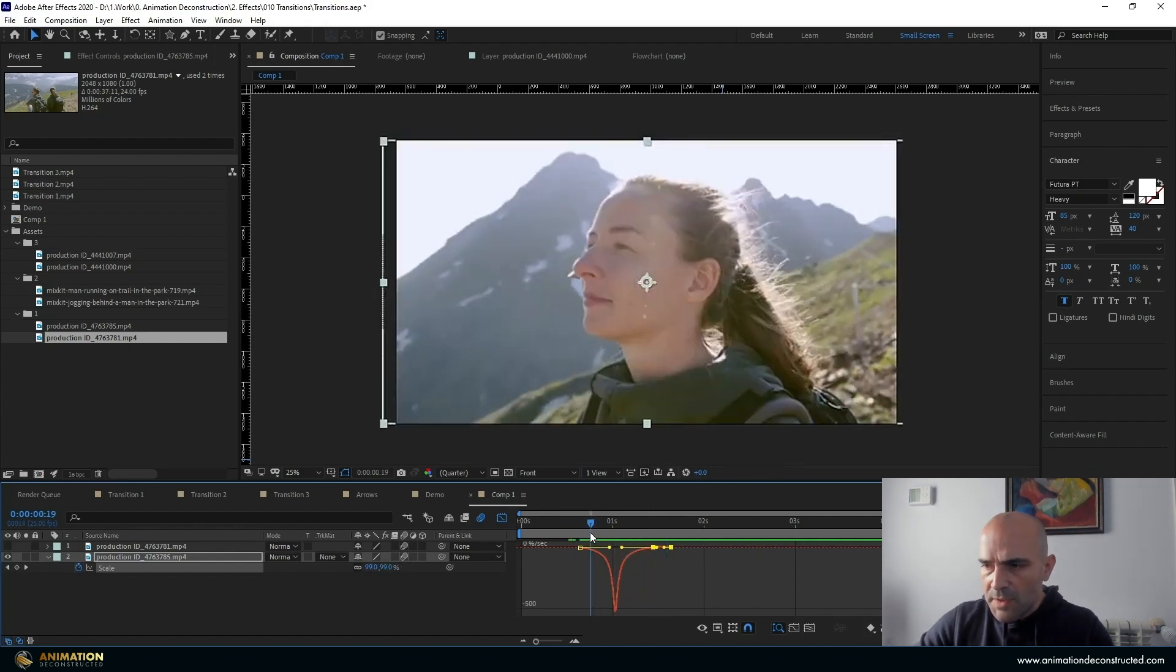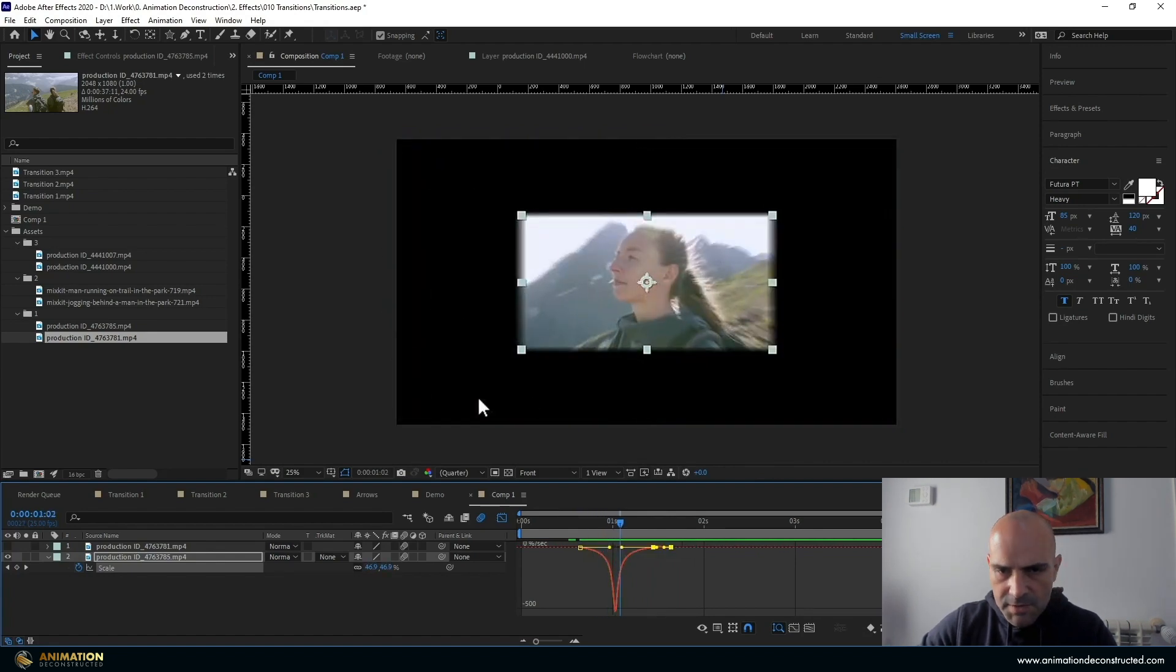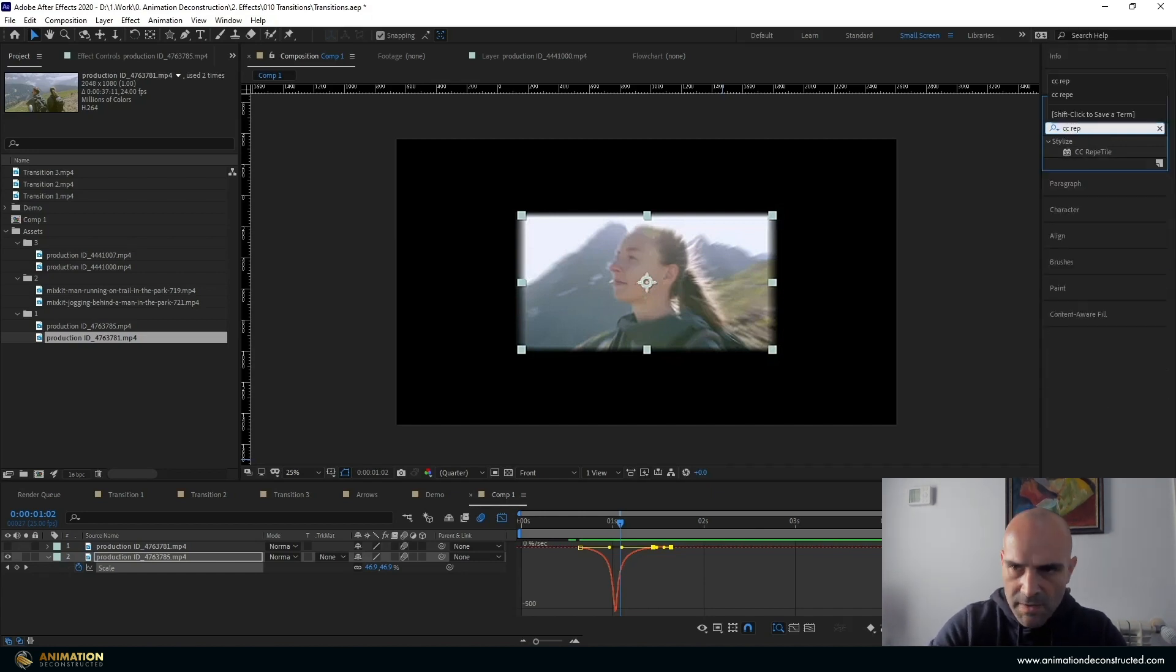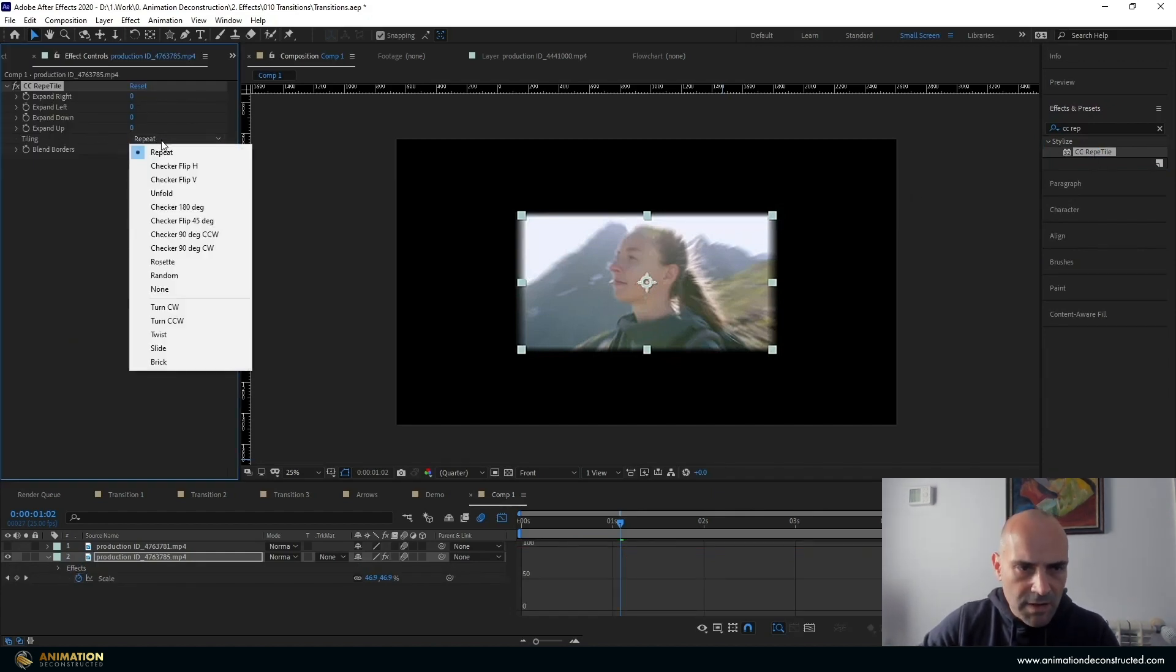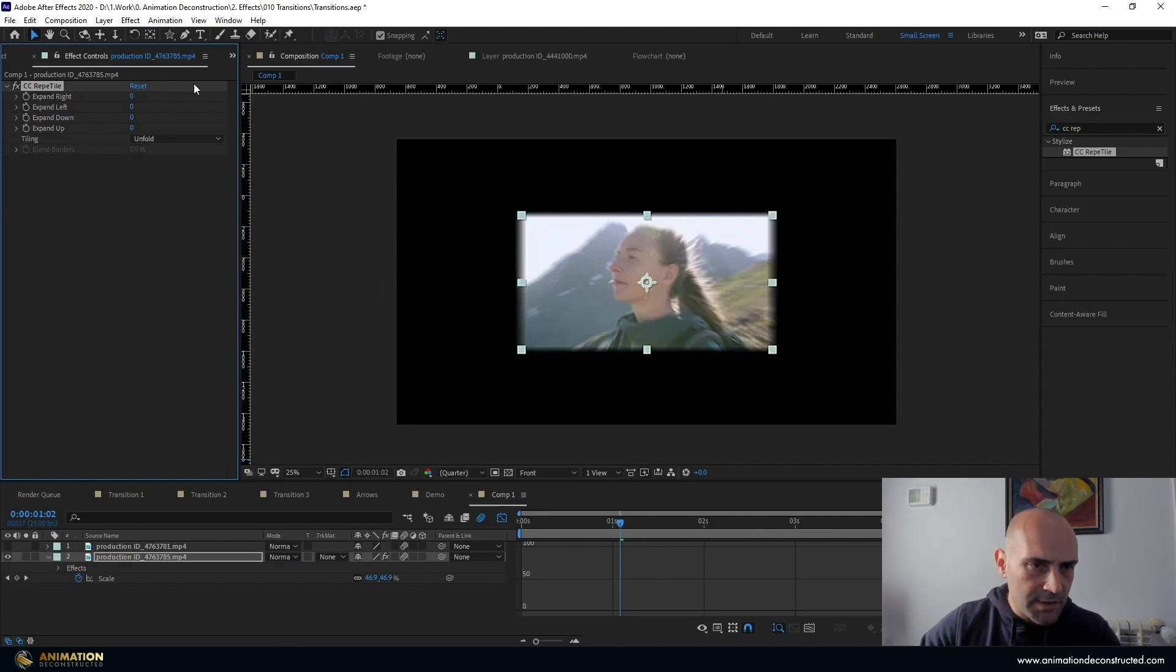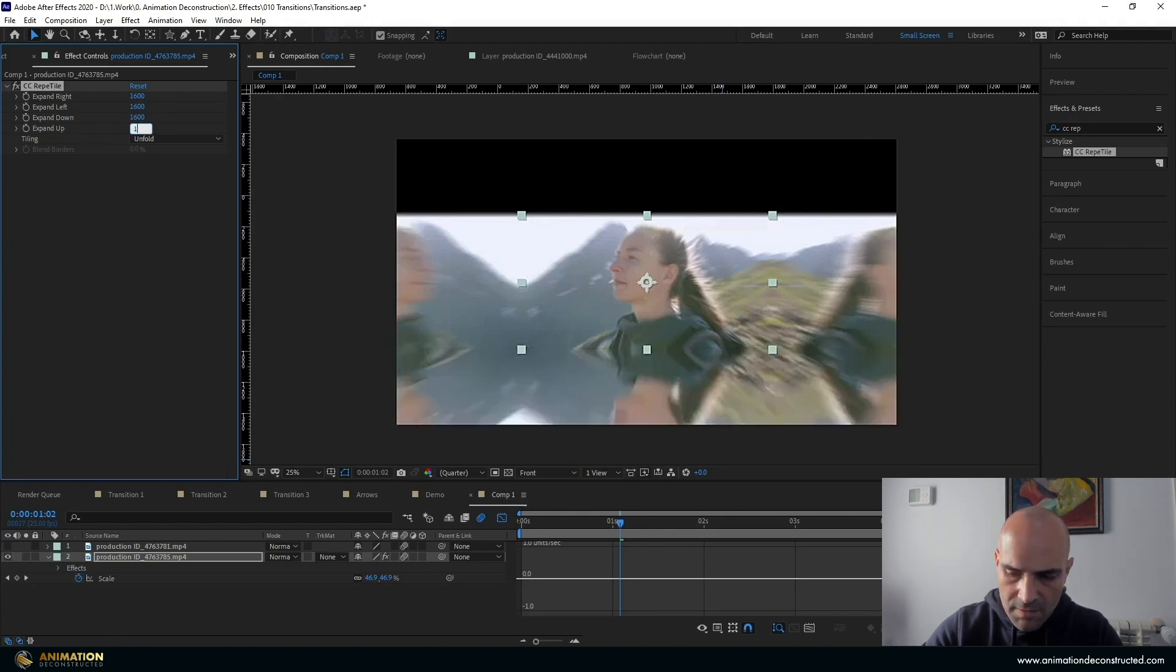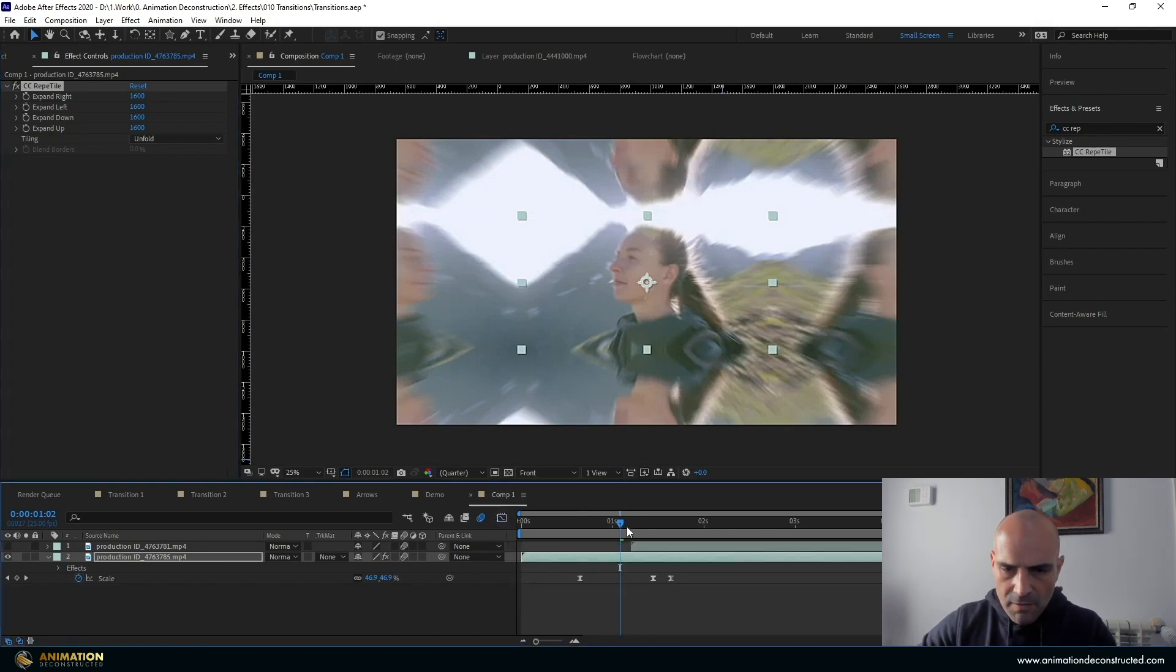The next thing that we need to do is we need to make sure that we have some repeated edge pixels here so that we don't get this effect where you will see around the image. The way we're going to do this is I'm going to apply a CC Reptile. So under effects and presets, we're just going to go CC Reptile. And what we can do is we can change the tiling to unfold. So this will just make sure that it looks like a tileable texture. I'm going to take this right. Let's just go 1600, 1600 for all of these. That'll be more than enough.